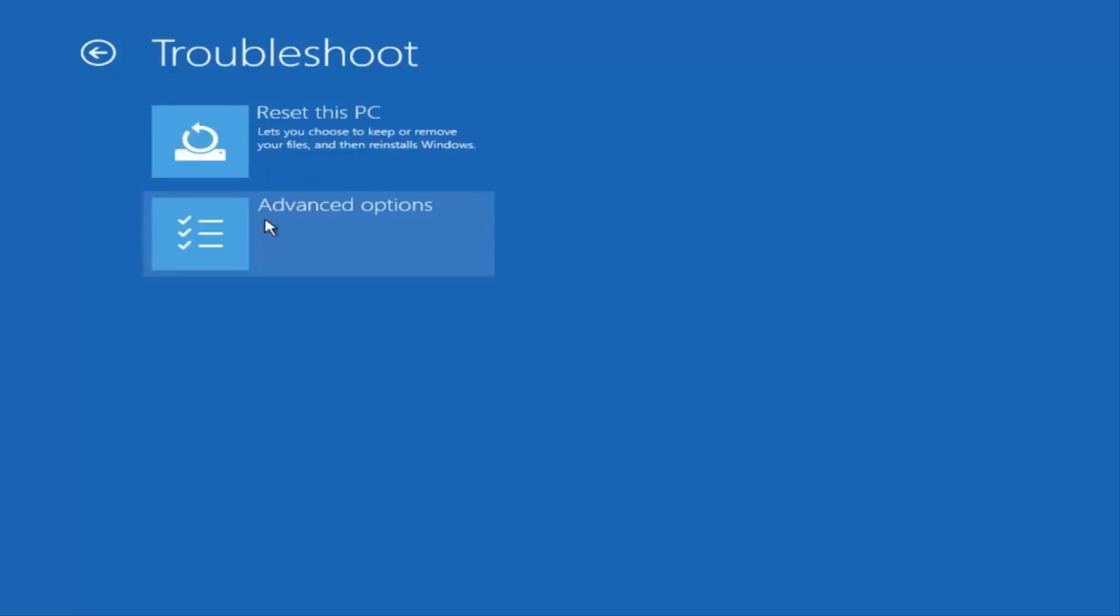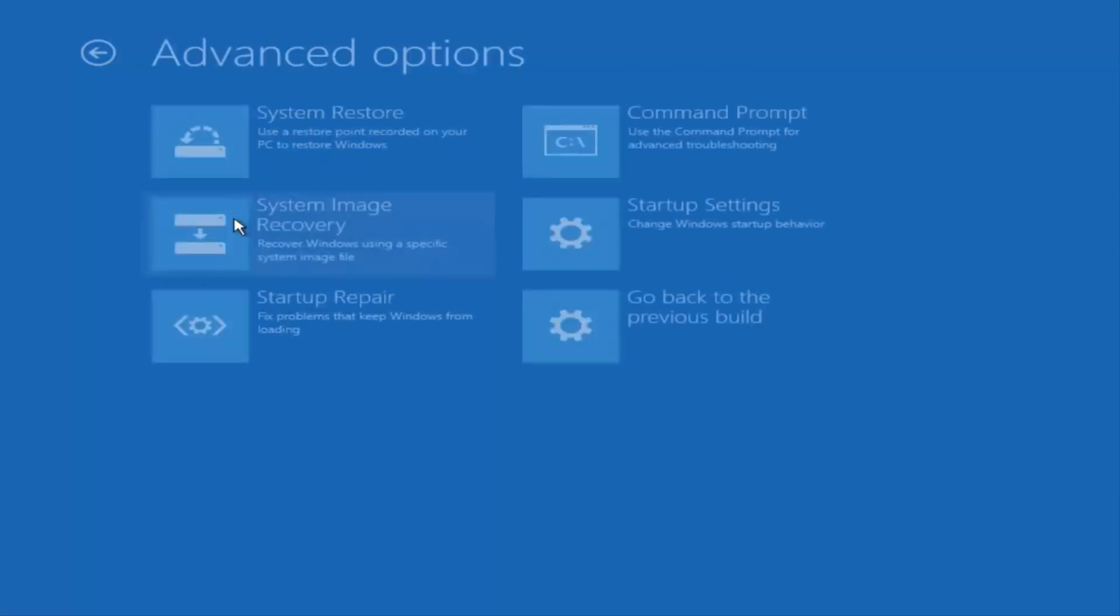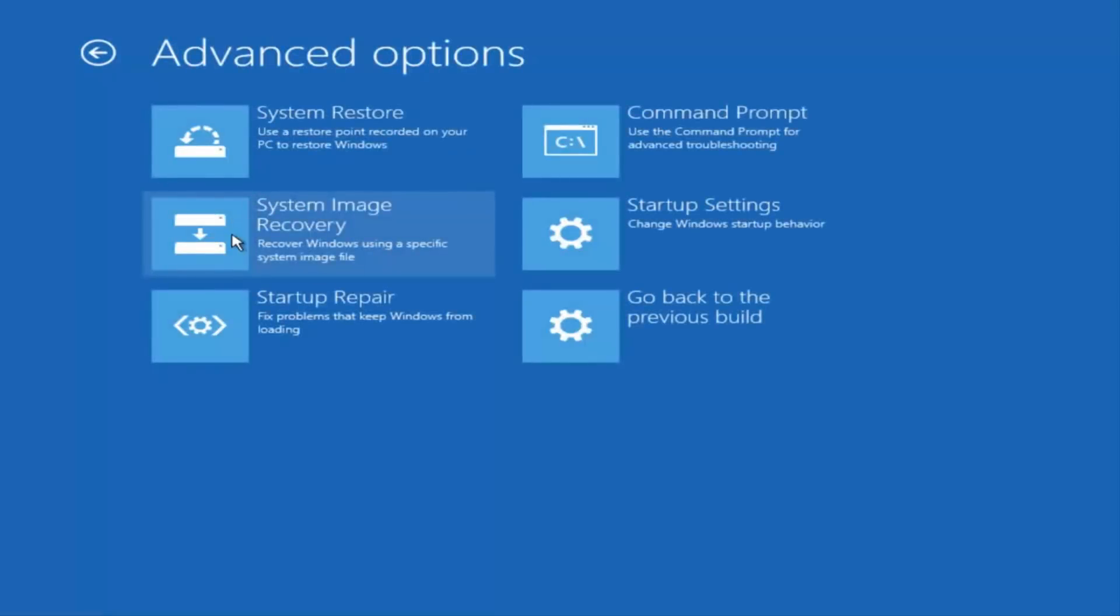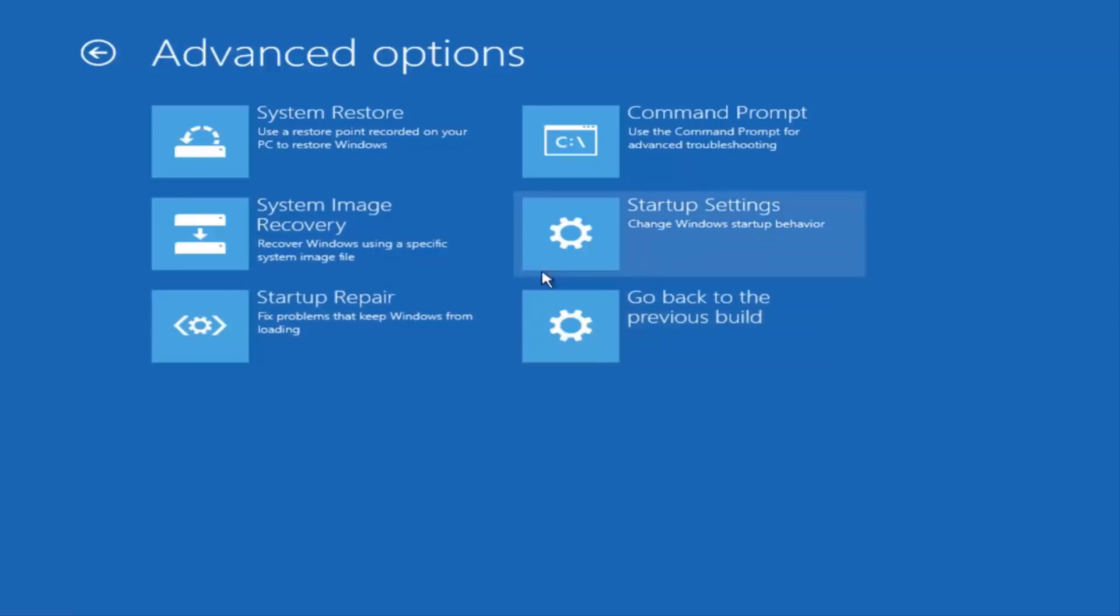You also want to click on advanced options again while you're underneath troubleshoot. I recommend running some of these utilities here. You can run a startup repair to see if there are problems keeping Windows from loading. You could also run startup settings to see different scenarios which might be preventing you from starting up your computer.